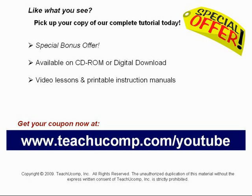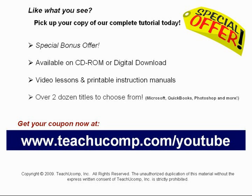With over two dozen titles to choose from, you'll be sure to find the training you need in Microsoft Office, QuickBooks, Photoshop and much more. Visit us today!